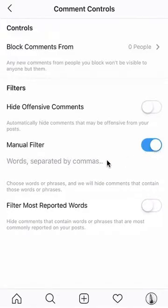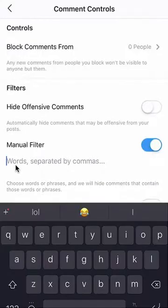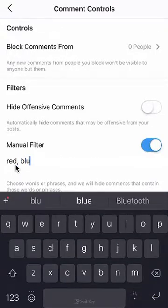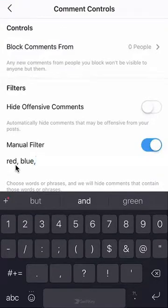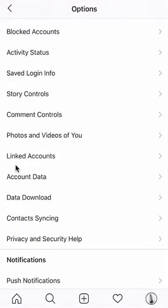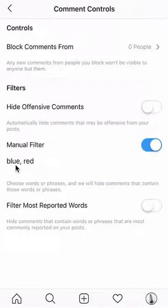Once that turns blue, you can go ahead and type in words and separate them by commas. If you want to do multiple words, remember to separate the words by commas. So for example, I can put in red, comma, blue, comma — and I can go on and on. Then I'll click the Back button and go back to Comment Controls. As you can see, I've applied a filter on all these words.